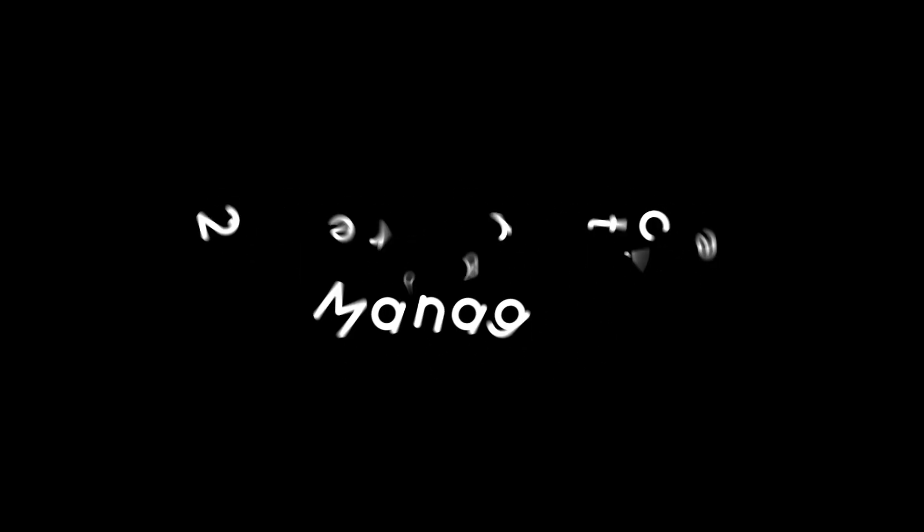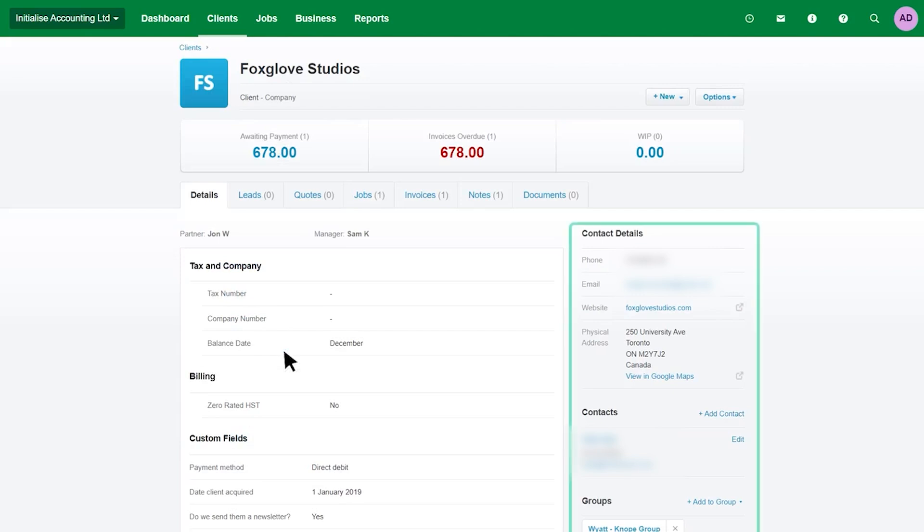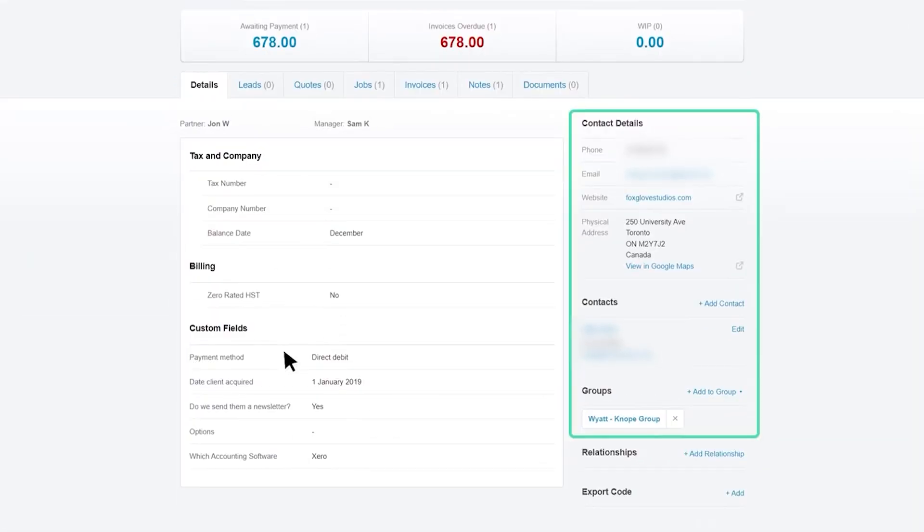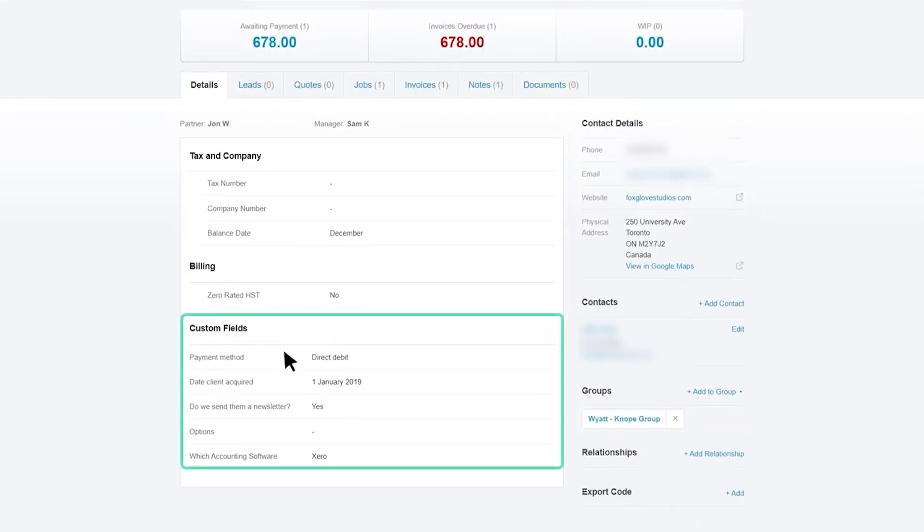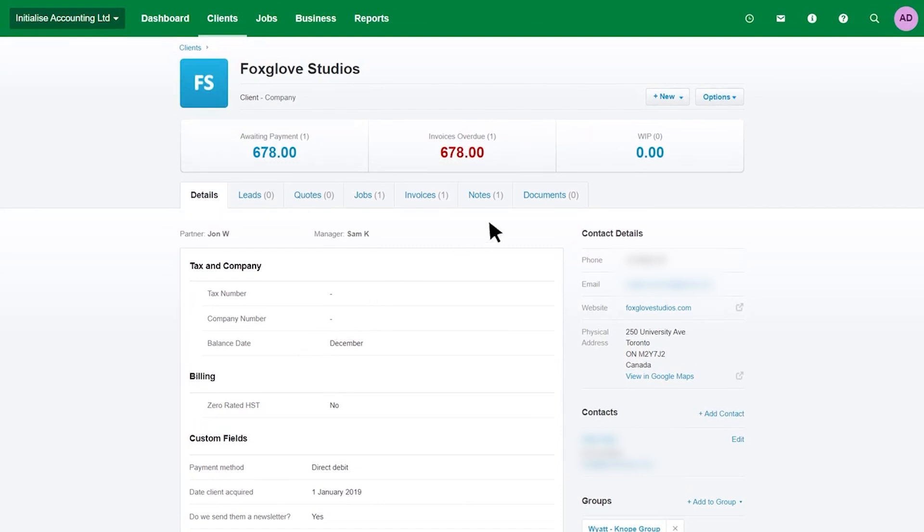Xero Practice Manager is a cloud-based tool that helps you manage your accounting practice more smoothly. It brings all the key parts of your work into one place, from managing client information to tracking job progress, sending invoices, and seeing how your practice is doing financially. Client information is easy to store and access. Each client has a single record, so your whole team can quickly find the latest details.